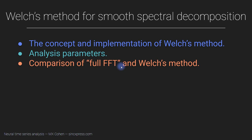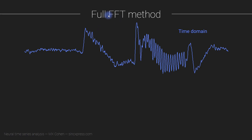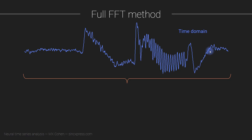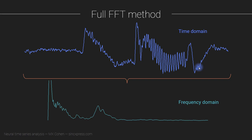So what is the full FFT? That's basically just doing one Fourier transform over the entire duration of the signal. Here we have our time domain signal, and we do one FFT — one Fourier transform on the entire signal — and that gives us a power spectrum. I'm calling this the full FFT method. You can see there are a lot of non-stationarities and temporal dynamics in this time domain signal.